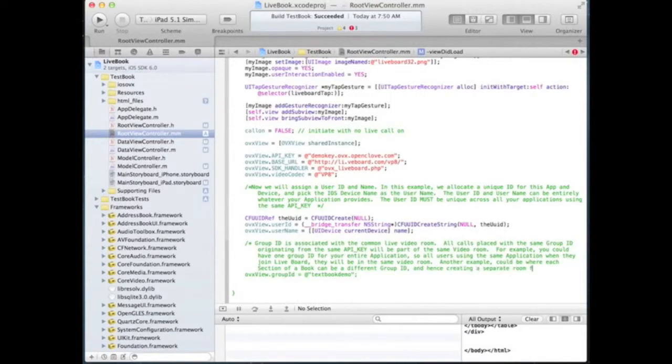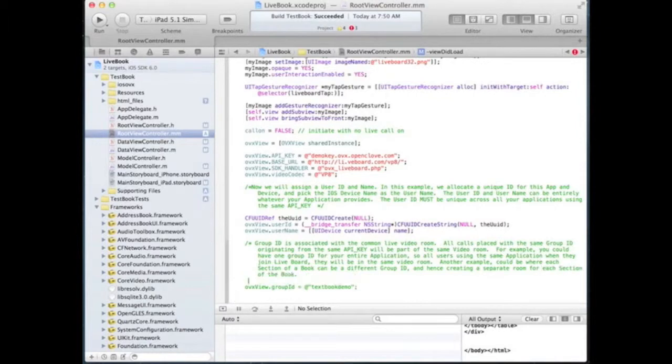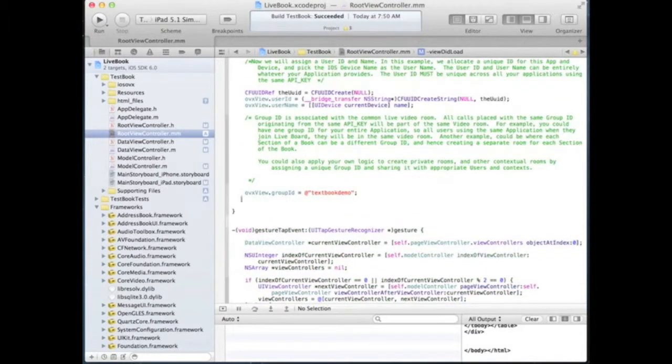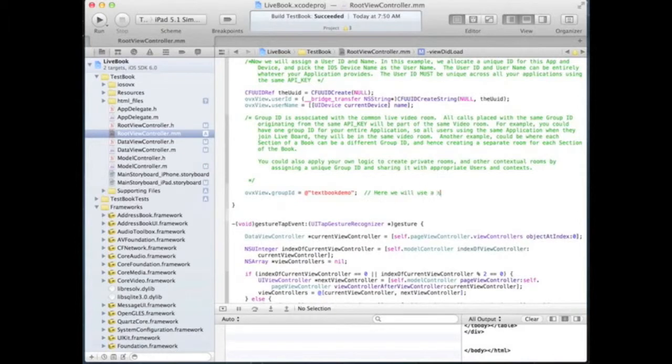Alternatively, the application can assign separate group IDs to each section of the online book. In this scenario, each section of the online book will have a separate video room for the users to interact.